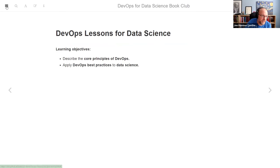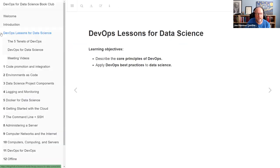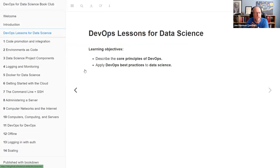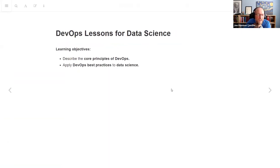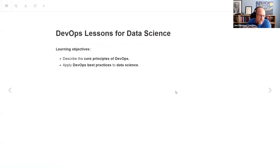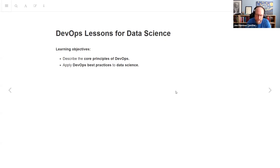This takes us into the section at the beginning called 'DevOps Lessons for Data Science,' which comes before the first five or so chapters. Within this section, he's going to describe the core principles of DevOps and then tell us how those best practices apply to data science.